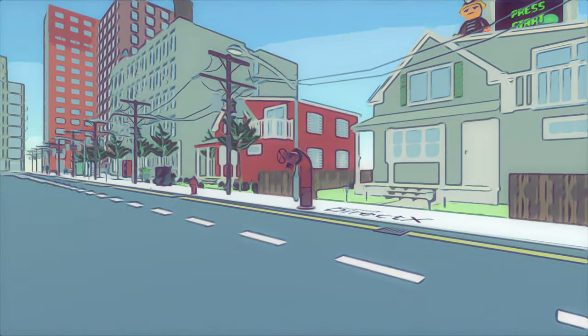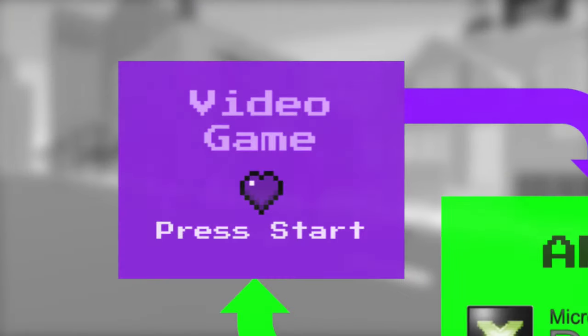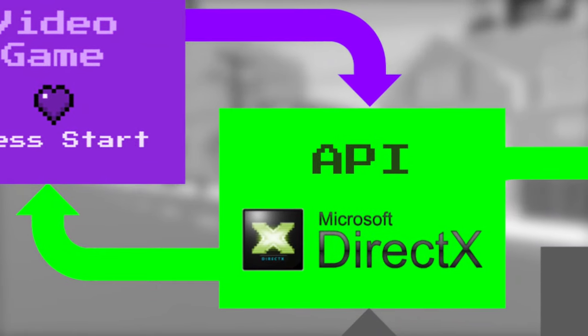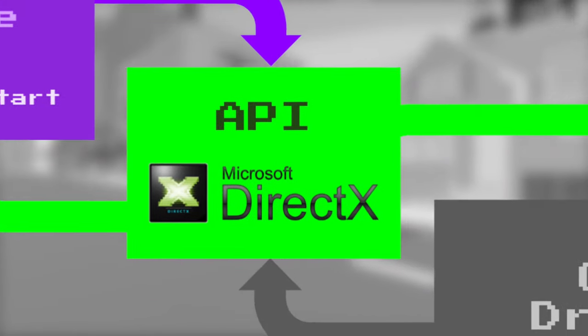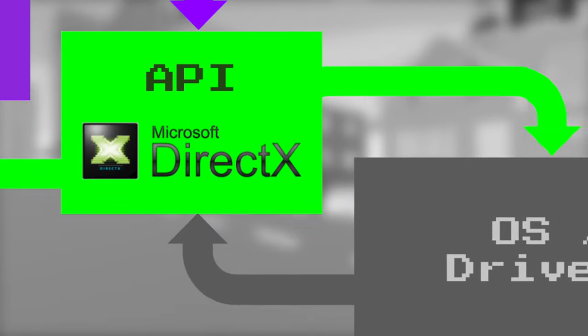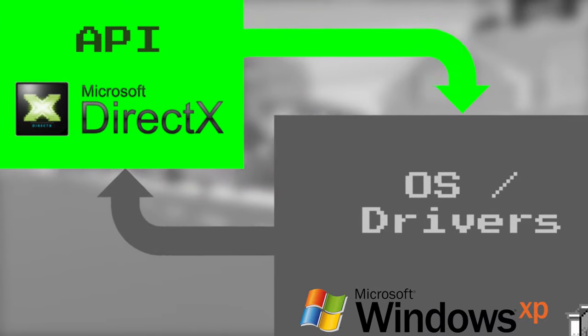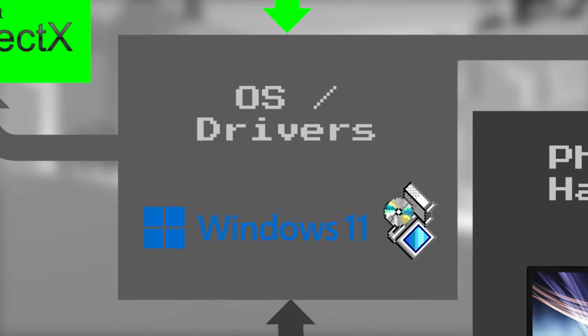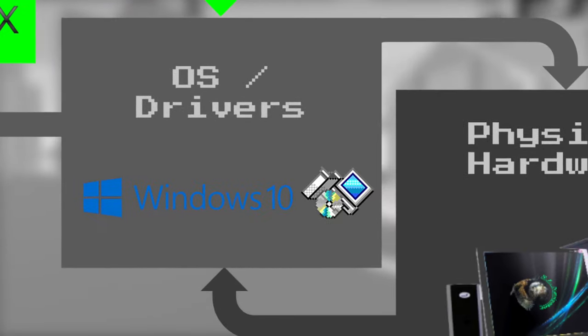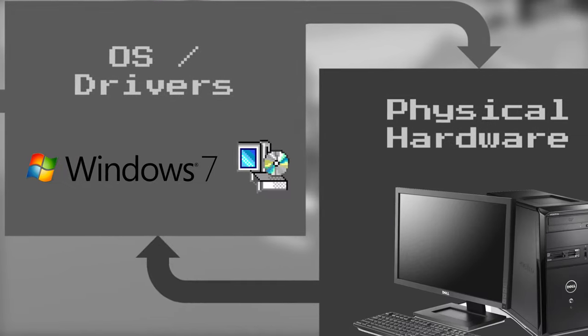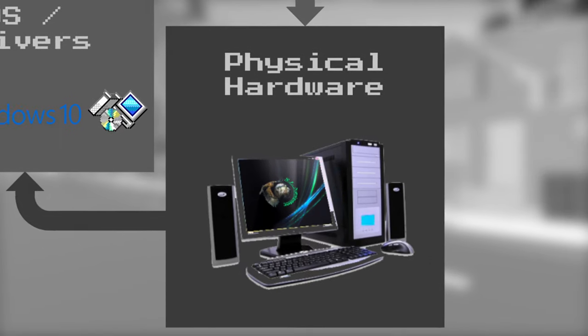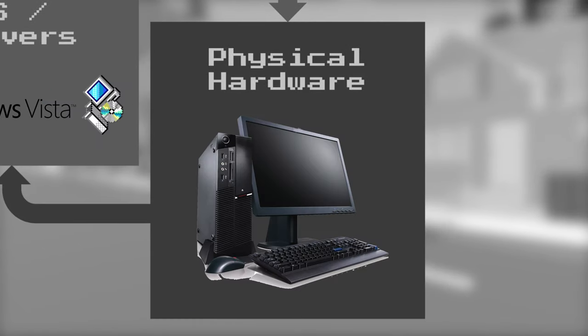So how it works is you have your game that talks to the graphics API, which then talks to the operating system slash graphics driver, and then on to the actual physical graphics hardware.